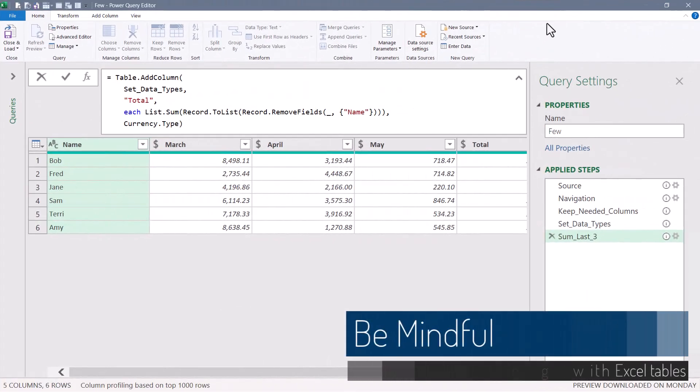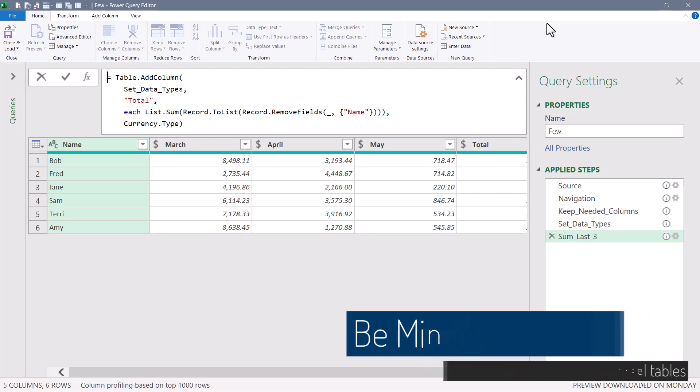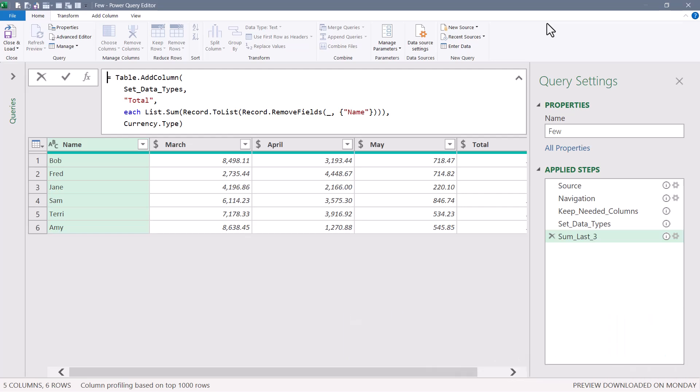Earlier in the video we saw a catch when pulling columns from a text file — the hard-coding of the number of columns. We removed that argument to make it dynamic. We have a similar issue when dealing with Excel files.